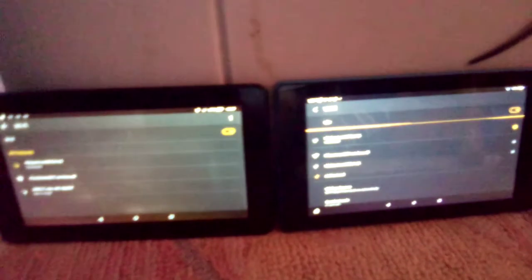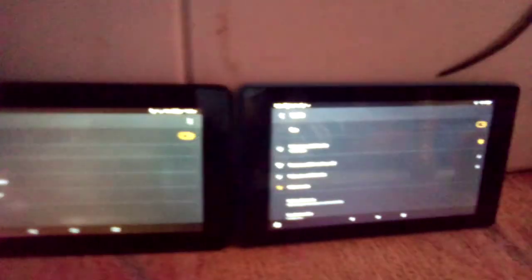So I got two tablets right here both running the same OS, Fire OS. This one over here is eight years old.